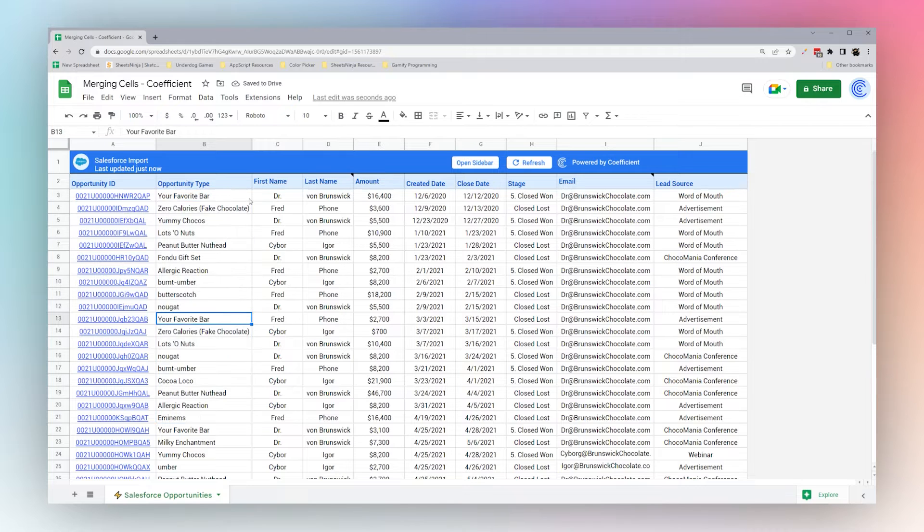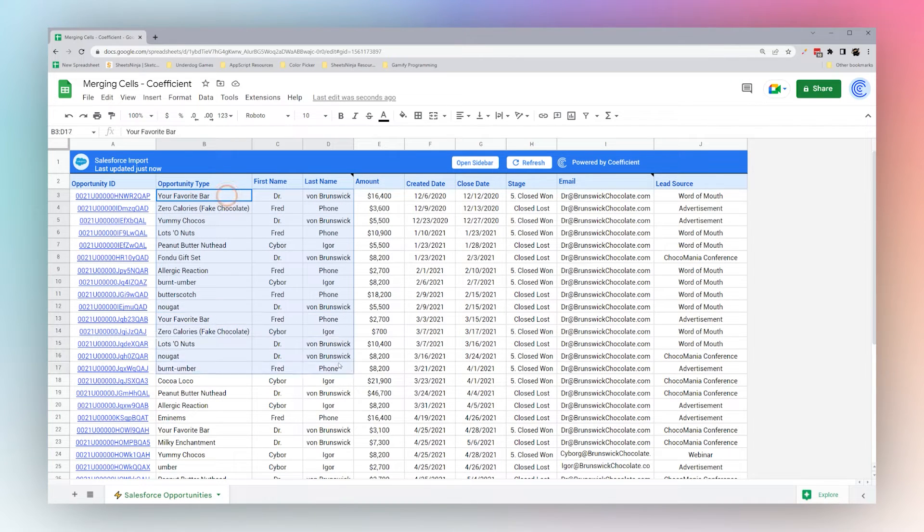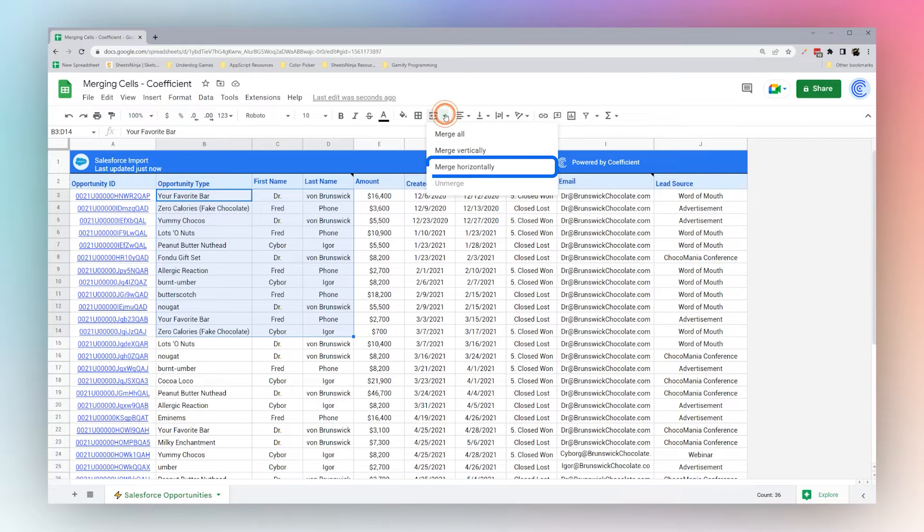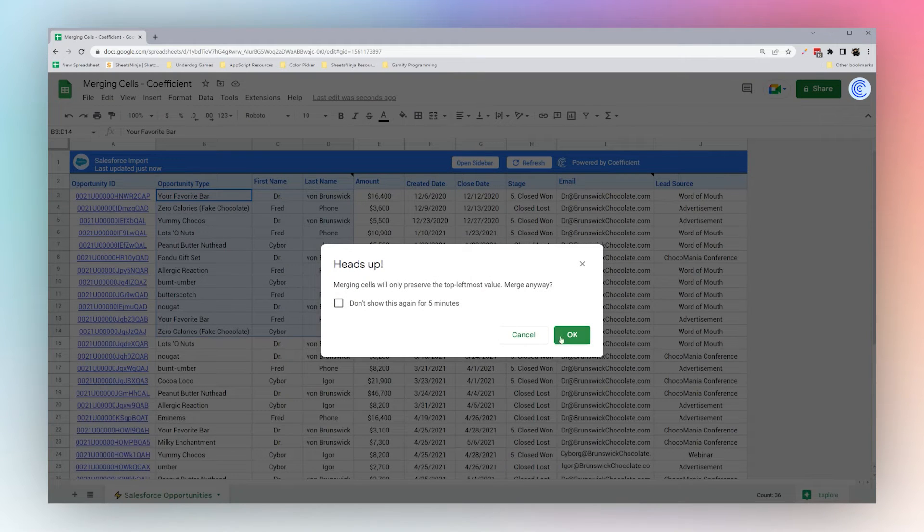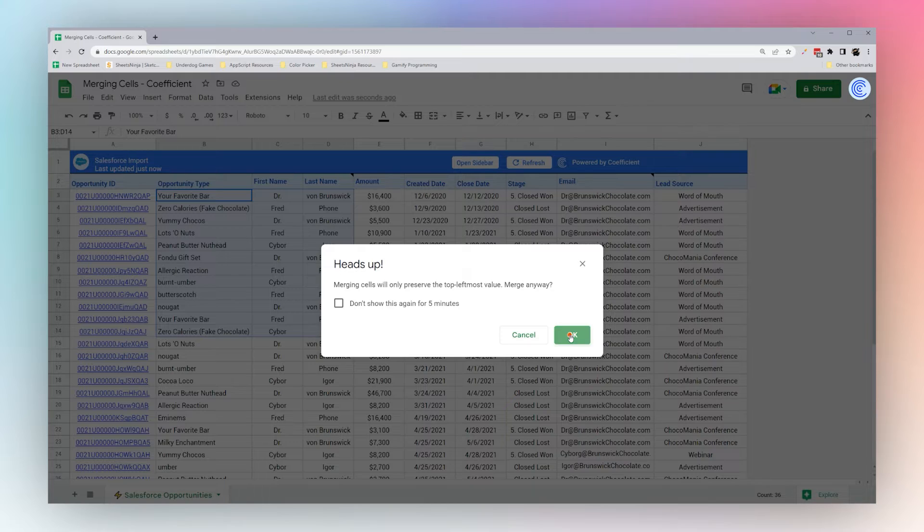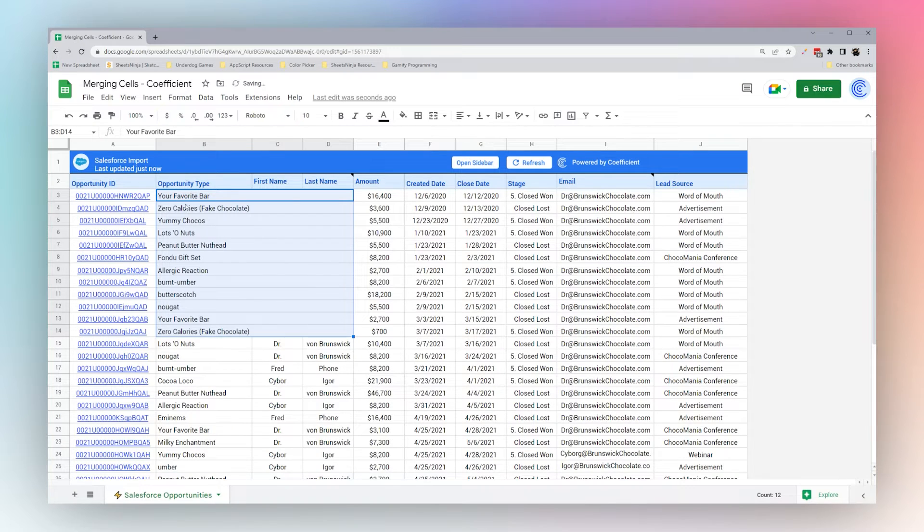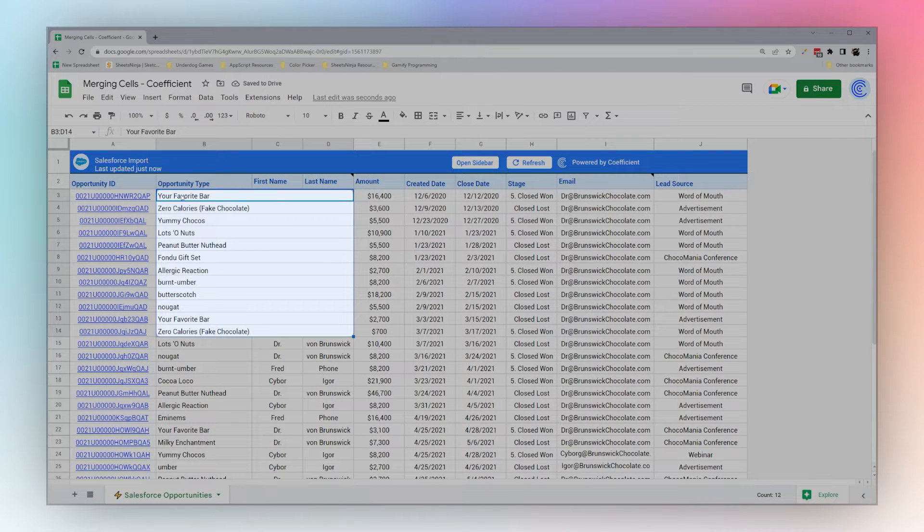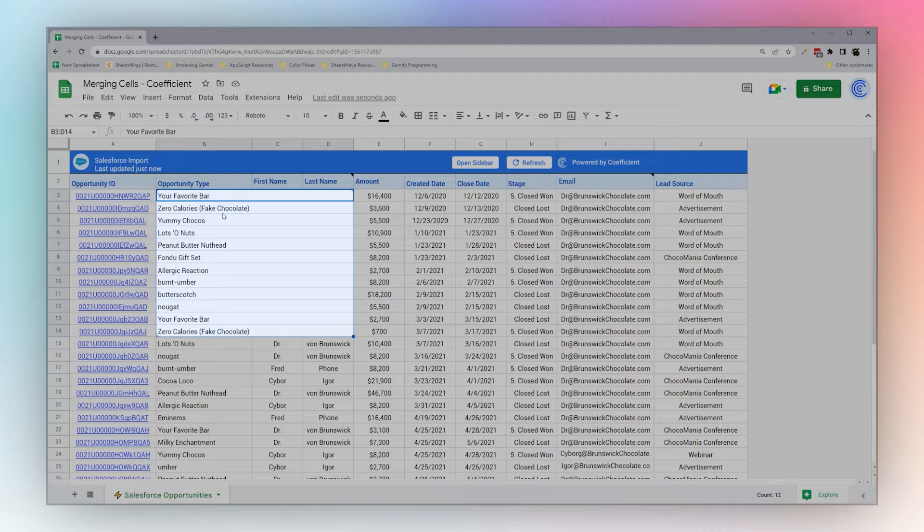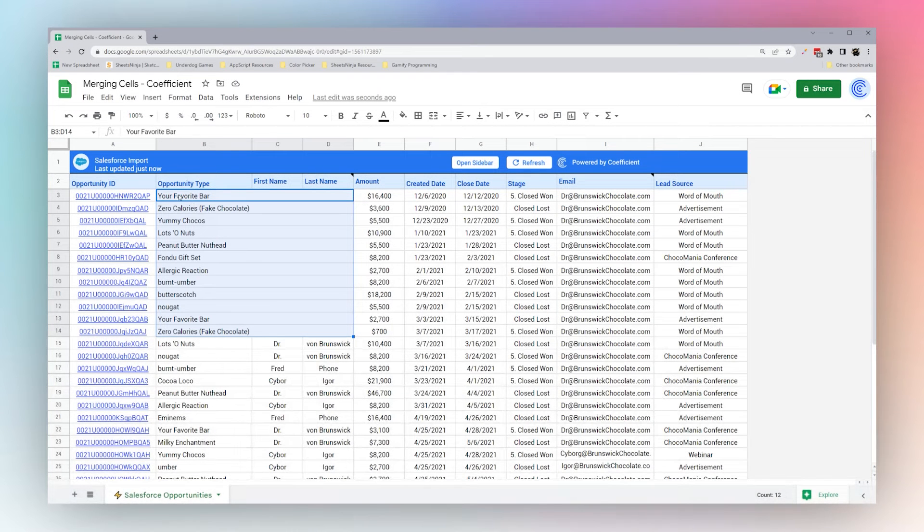So let's review the other ways that you can merge cells. Let's say you want to merge horizontally. We can click this drop down and merge horizontally. We'll go okay, and you can see now that what's merged is these columns into a single row, and so now the only thing that's preserved is the Opportunity Type.